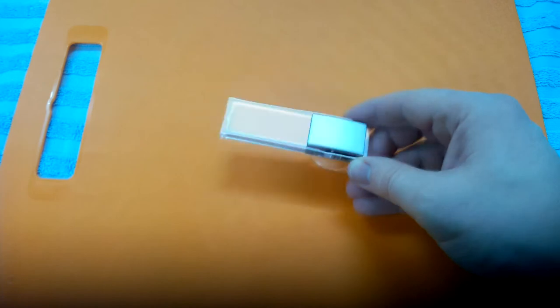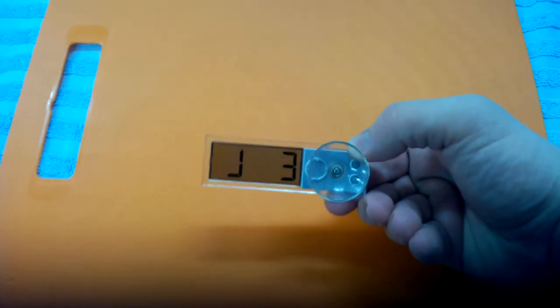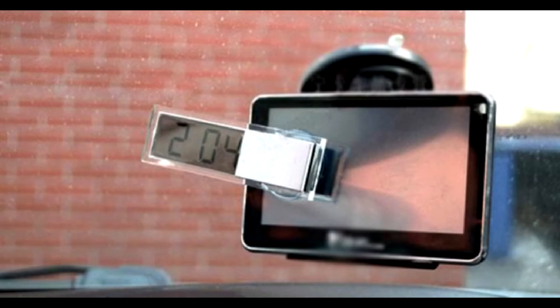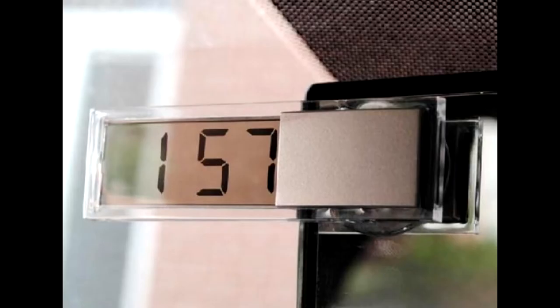With a suction cap on the back to hold it. Of course, I would never place this in the car.